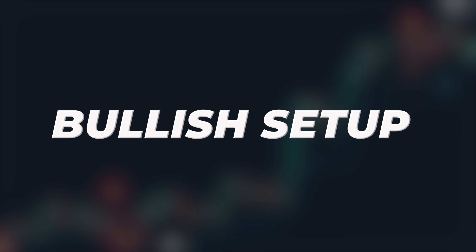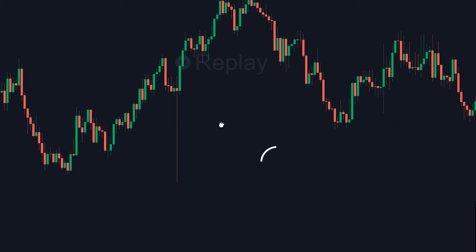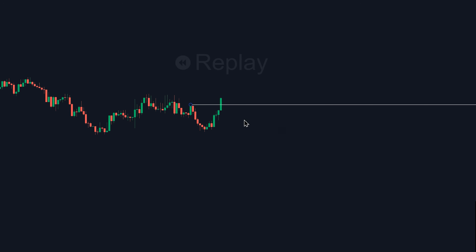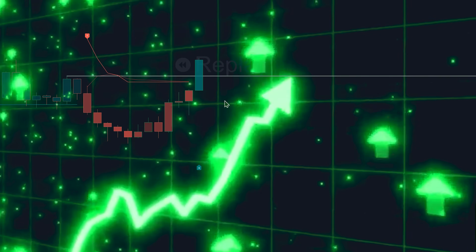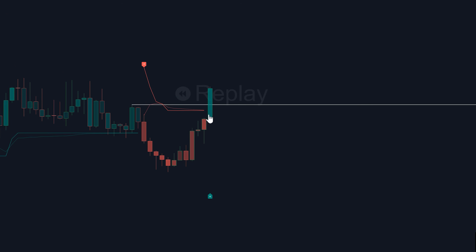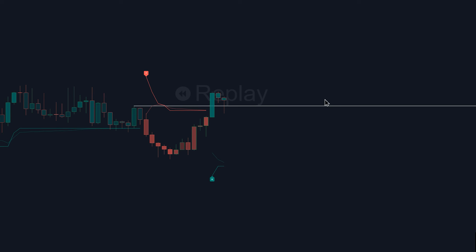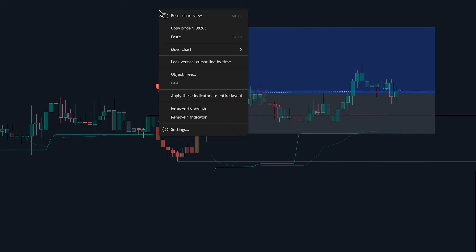For a bullish setup, you'd be looking for one of those buy labels, ideally with a higher confidence number, say 7 or above. You'd also want to see the price action confirming this — perhaps breaking out of a consolidation or showing strong upward momentum, with the candle colors possibly shifting to a stronger bullish gradient. The trailing stop line gives you an initial idea for your stop loss, and you could also watch that adaptive moving average line. If price is respecting it as dynamic support, that's a good sign. You might wait for a small pullback towards the trailing stop or the AMA line, especially if the initial signal was a bit extended, and then look for an entry as price resumes the upward trend.